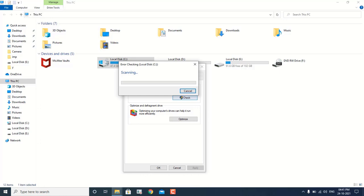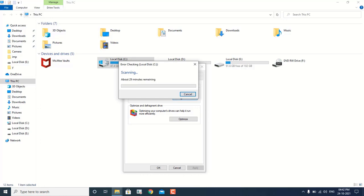This scan might take a little bit more time — in my case it generally takes like 8 to 9 minutes. So I am going to skip that and cancel this.